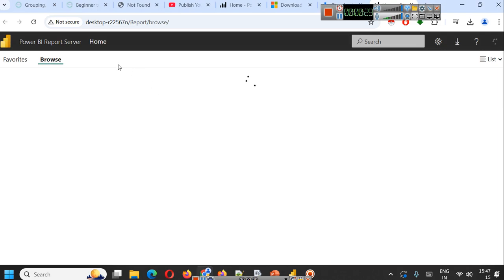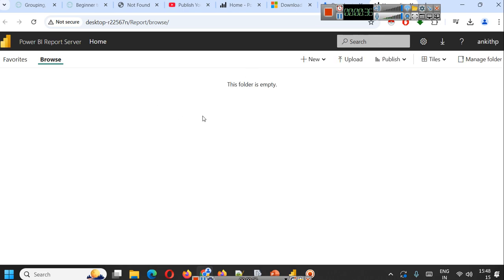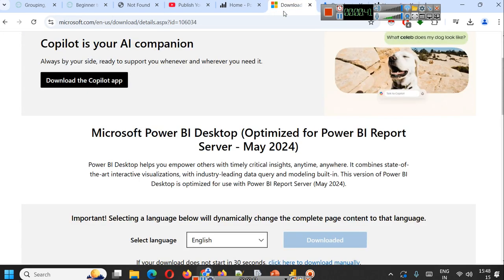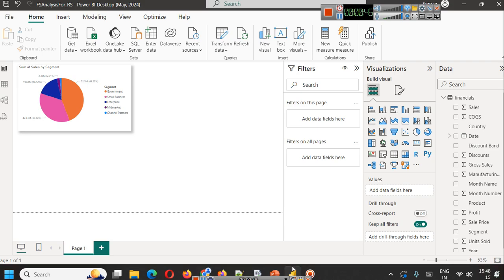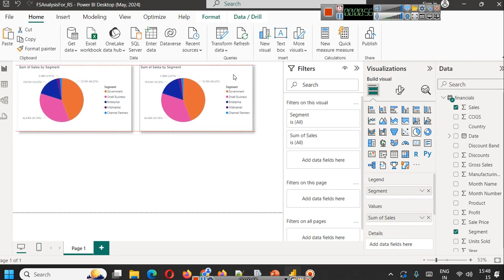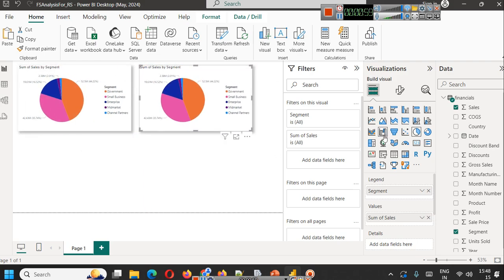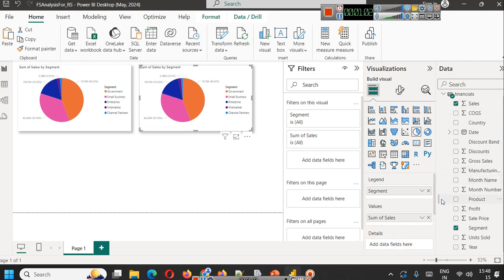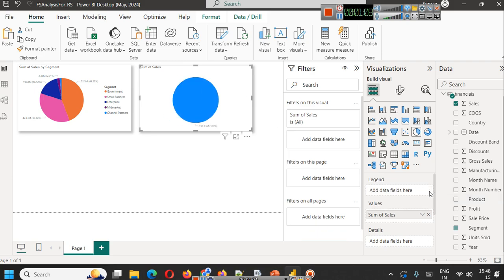Now we want to publish a simple database to this report server. For that we downloaded Microsoft Power BI Desktop optimized for Report Server, opened it, connected with a simple Excel file, and created this very basic graph where we were showing segment-wise sales.